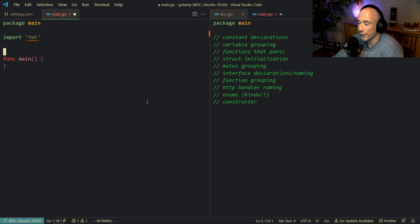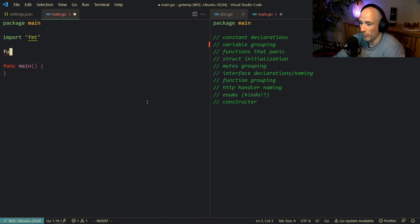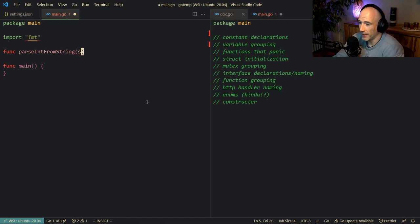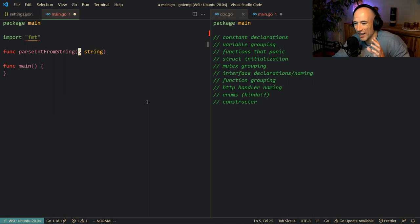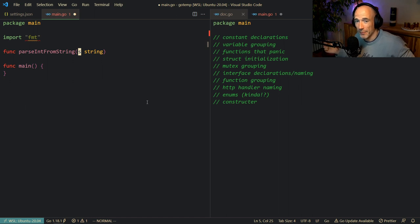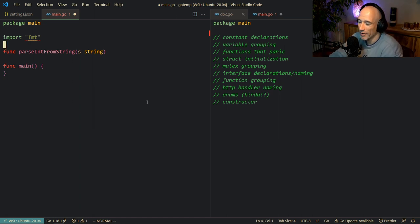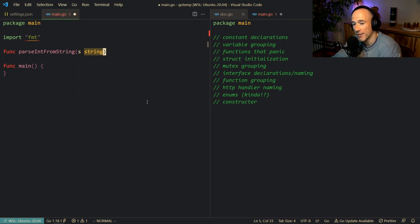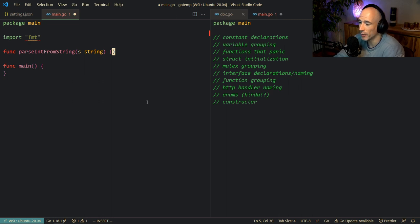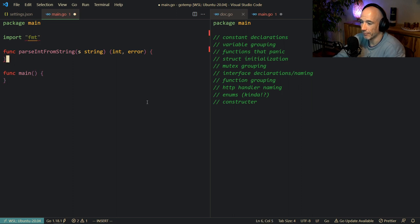The next thing on the list is functions that panic — a very important one that could be an interview question. For example, we have parseIntFromString which takes a string. Note that using single-letter variable names like s is also idiomatic Go; we don't use very long variable names. Now, parseIntFromString can return an error, so we return an int and an error, do some logic, and return 10 and nil.